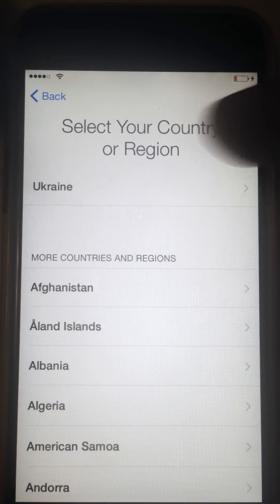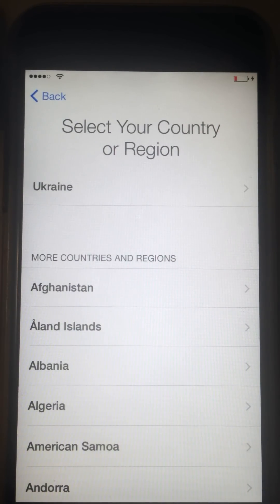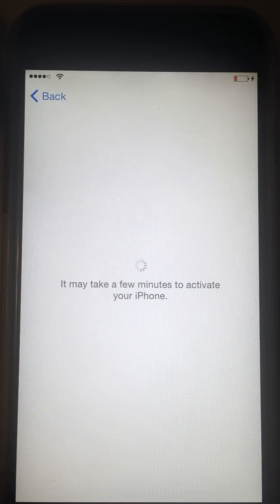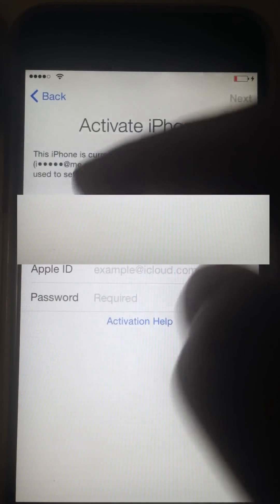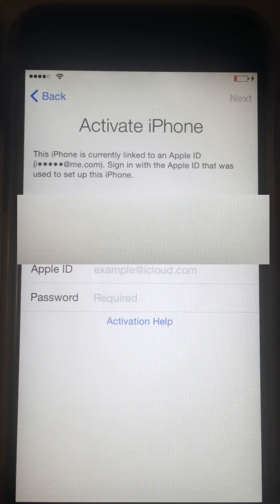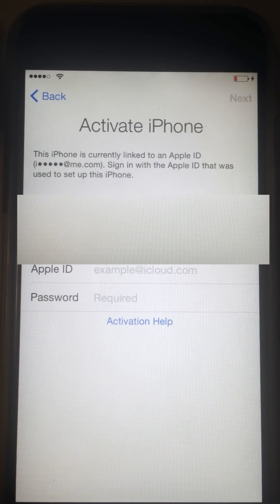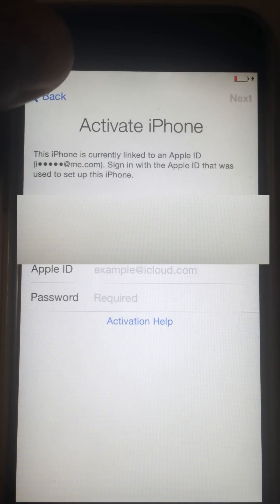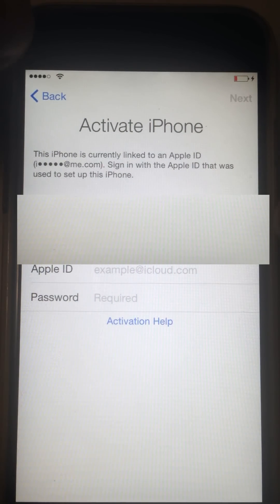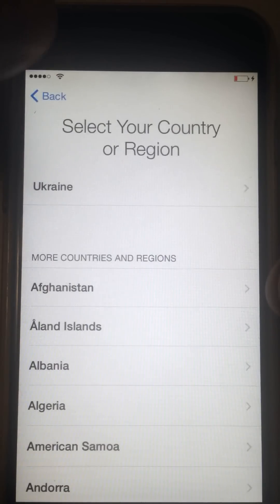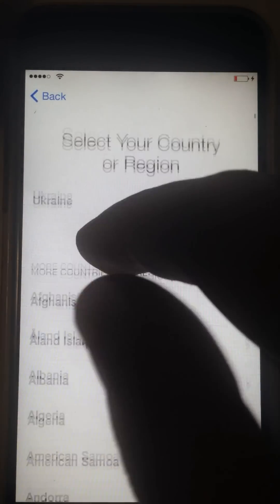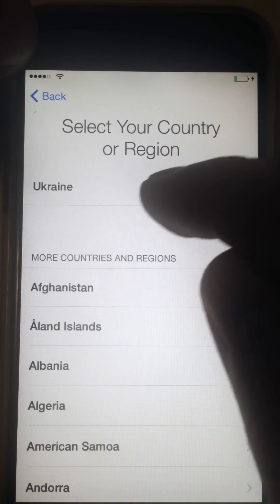In this way we understand that it's possible to remove the activation page and it will be skipped to the next steps of unlocking the device. Let's try to remove more pages from here.